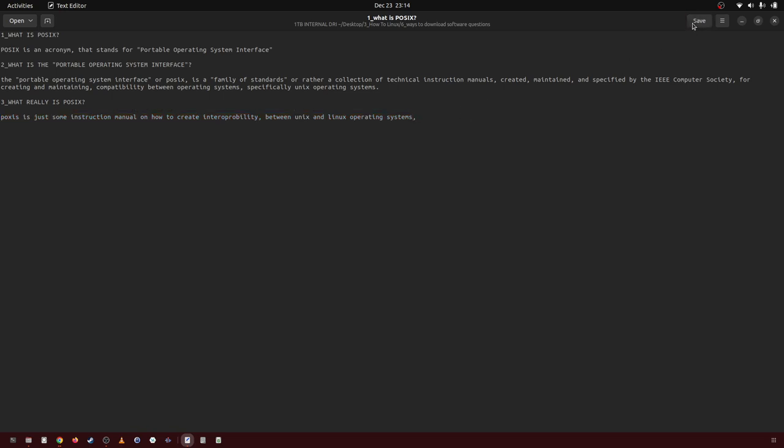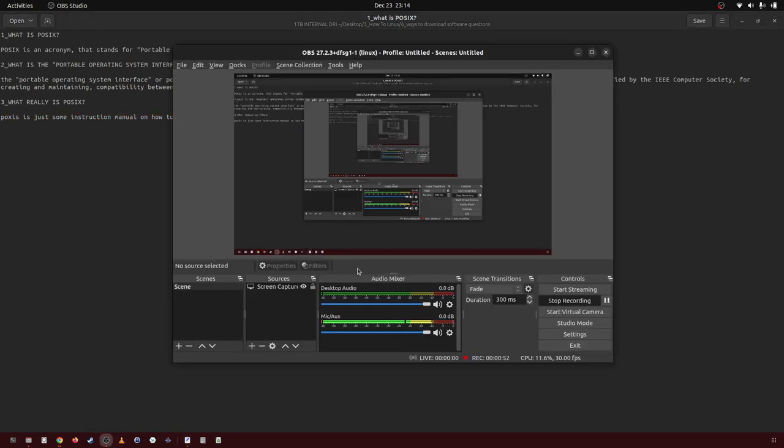That's essentially what it means. And I'm going to go over what it means to be POSIX compliant in the next video.